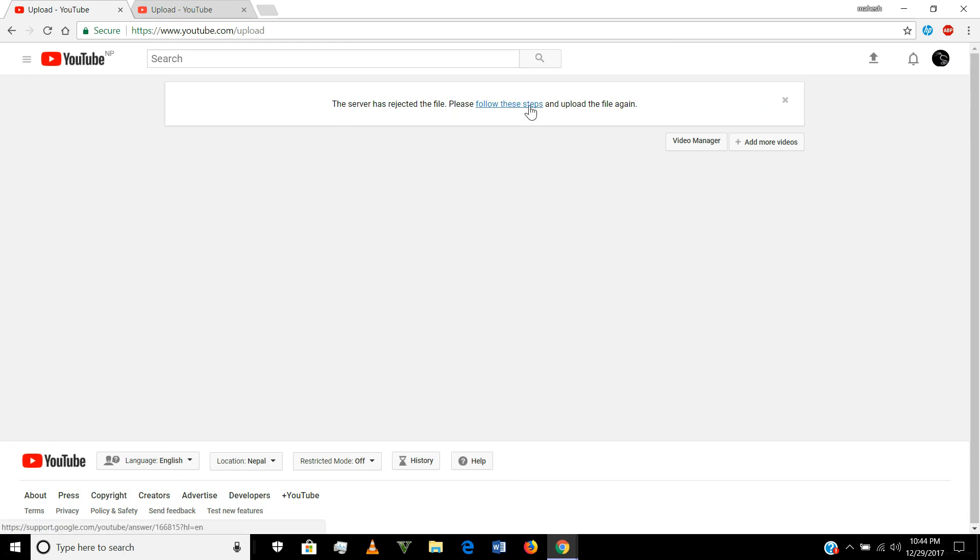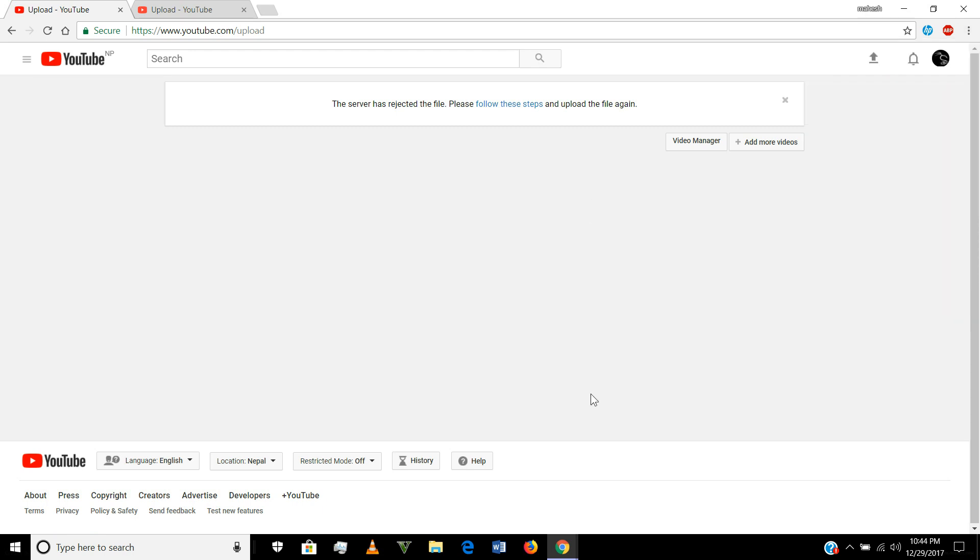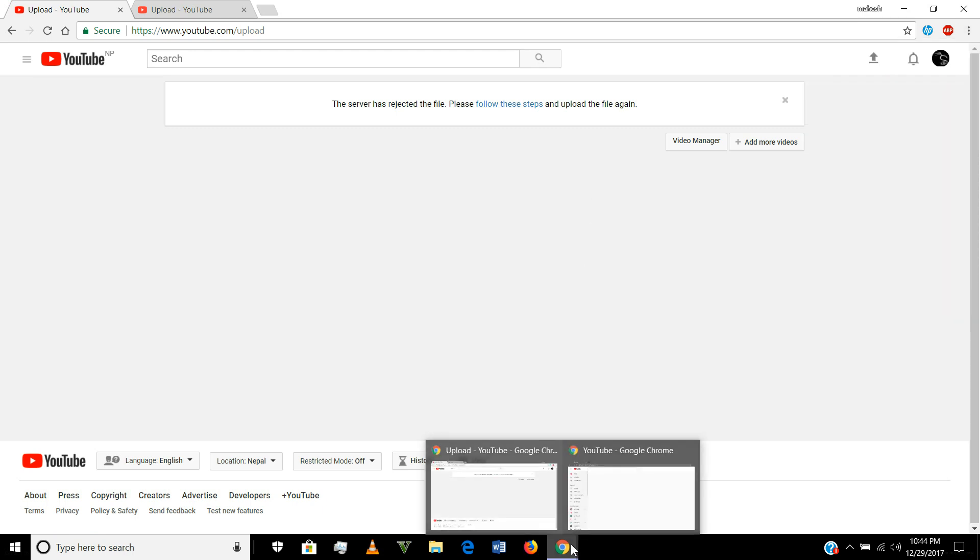If you also follow this step, nothing is changed. So what is the idea to upload the video? You have to open private browser or incognito window. So I'm going to open my YouTube on a private browser.